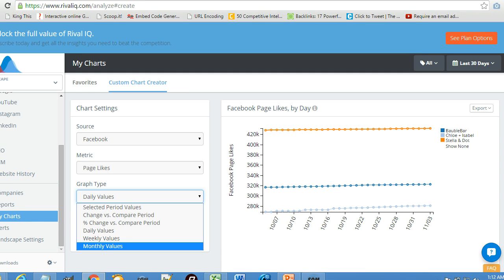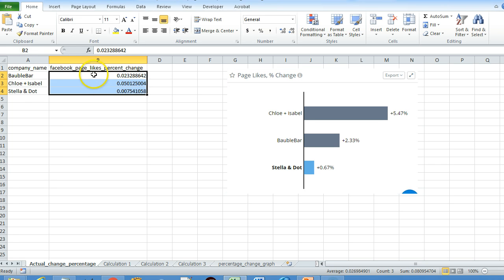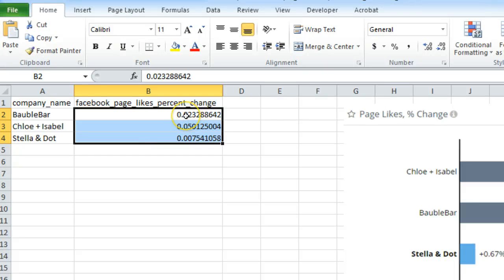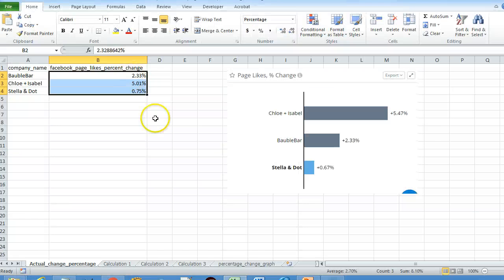Now let us go back to our Excel formulas and equations. This is your Excel data for percentage change in Facebook page likes. When you open this Excel file you will find a long data column, but it is shown in general format rather than percentage. You need to convert this data format to percentage — click the column and increase the decimal value, and you will find the actual percentage change in Facebook page likes.